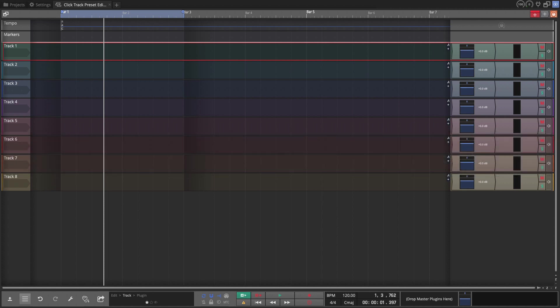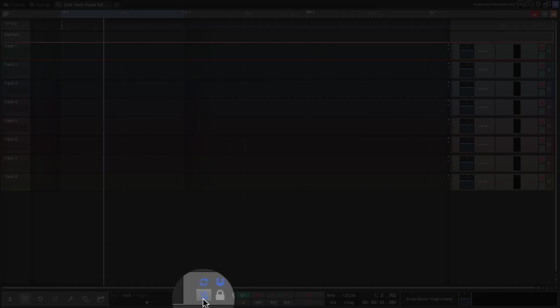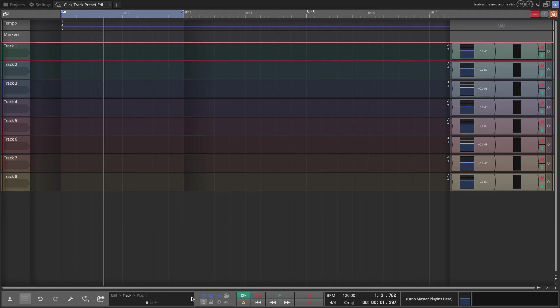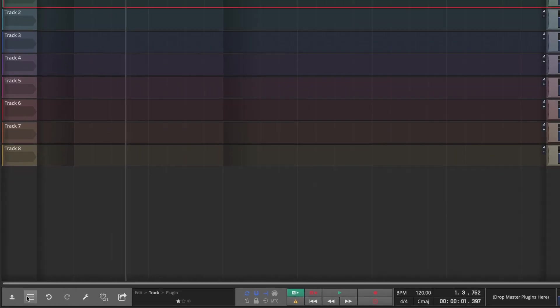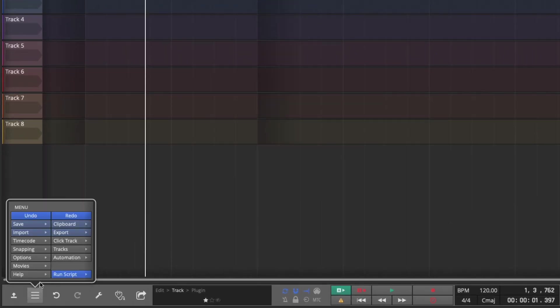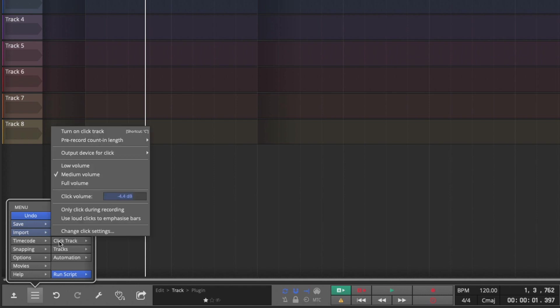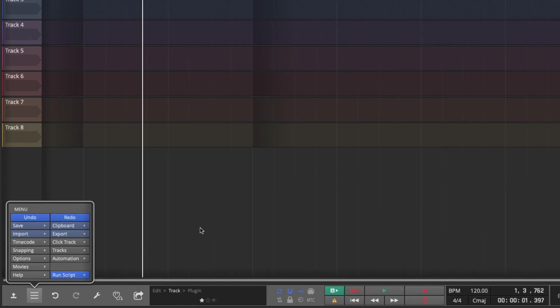Now Waveform has a really nice built-in click capability and you get to it by clicking on the little metronome. You can turn it on or off and there's great features in the click track options in the menu that allow you to control it, even controlling the emphasis or changing the click sounds.